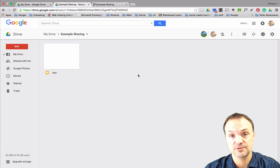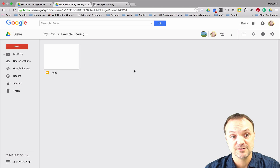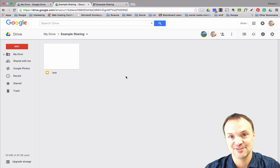Those are just some examples of how I use file sharing and folder sharing within Google Drive. Remember, if you like what you see please subscribe to my channel for more tutorials coming up. Thanks for watching.